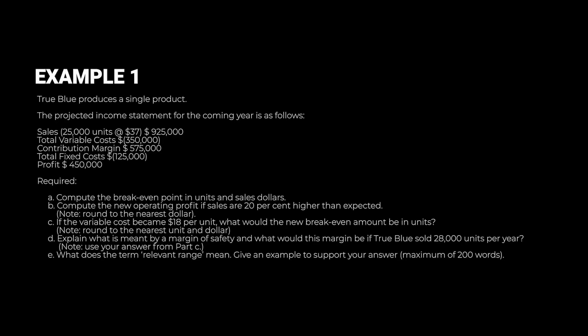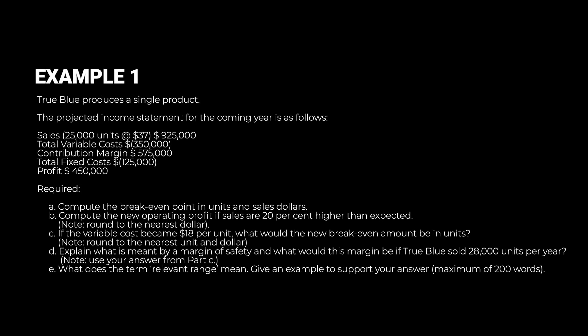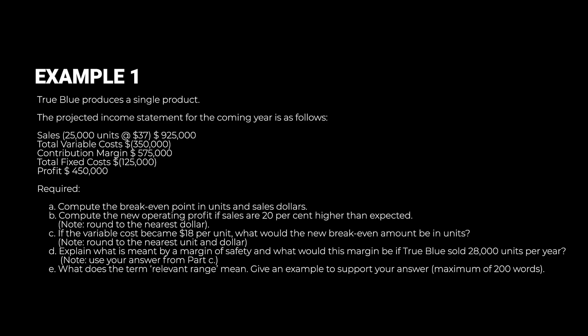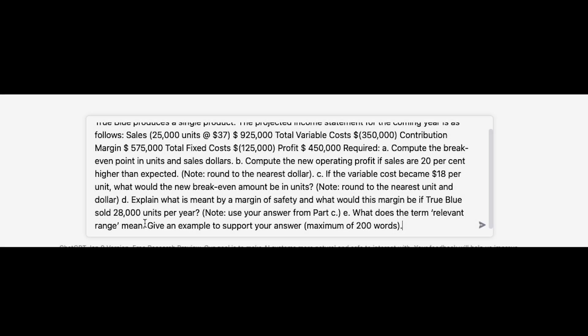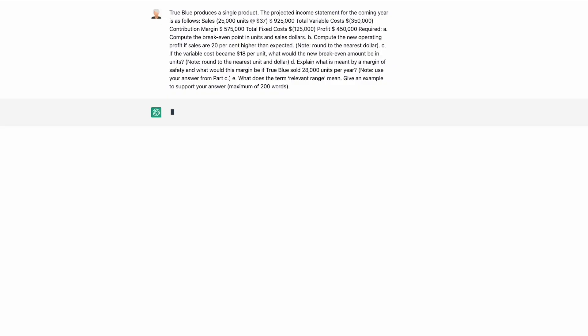I've got three examples here I'm going to run through that have been provided to me by accounting lecturers, and I've put them into the chat box in ChatGPT and we're going to see what the output is like.